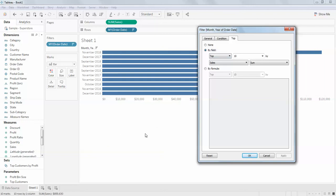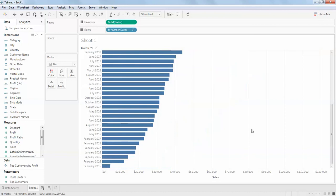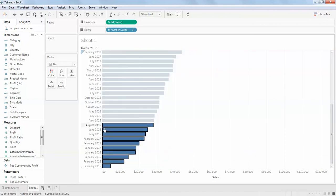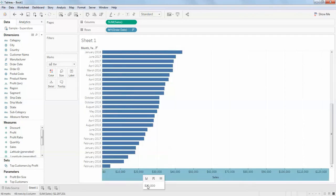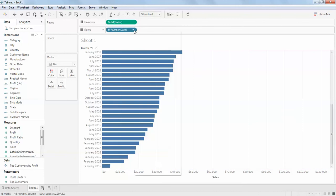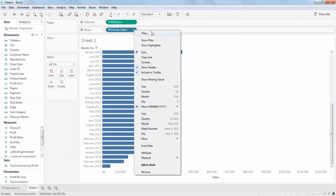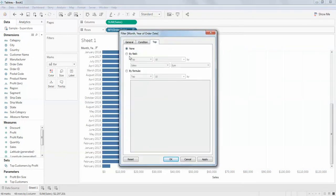What if you want to see the least sales — the top 10 list of least sales from the same data? The top 10 least sales would be one, two, three, four, five, six, seven, eight, nine, ten — something like August 2015 or April 2015. You can do the same thing: hit the filter, go to Top, and select By Field.